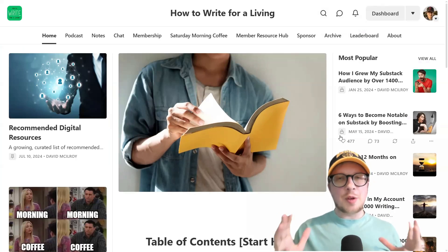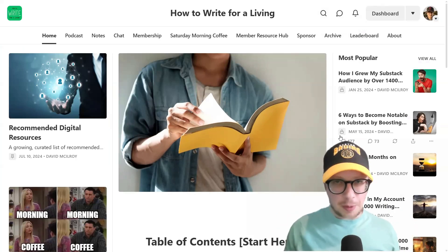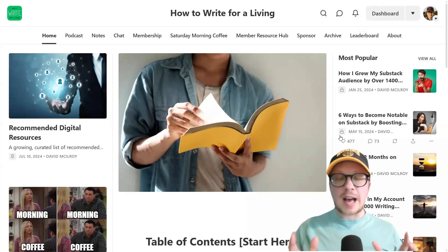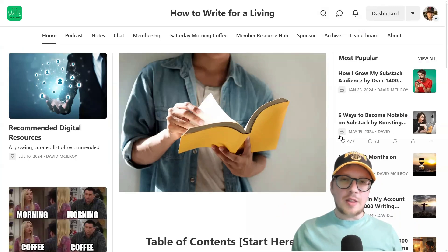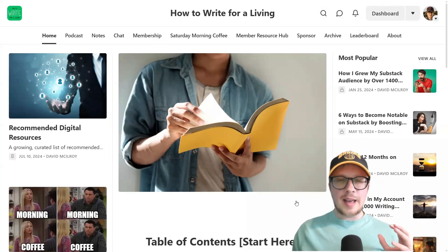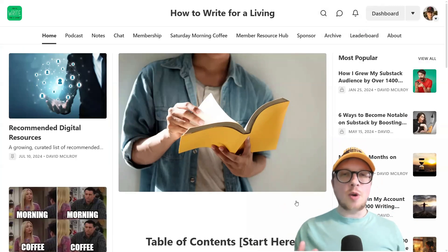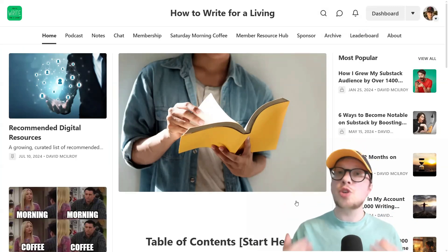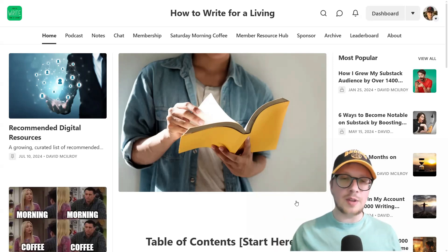Do you have a table of contents post on your Substack publication? If you don't, I highly recommend that you create one right now. This is my table of contents post on my Substack publication, How I Write for a Living. As you can see, it is enormous, it is front and center, it is eye-catching, and it is the first thing people are going to see whenever they visit my publication. I'm going to talk you through how I've created it and why in this short video.